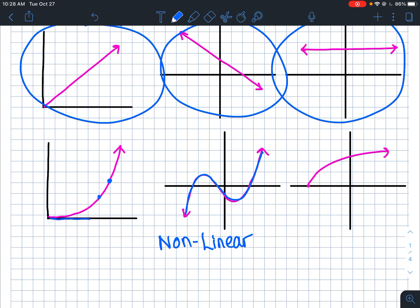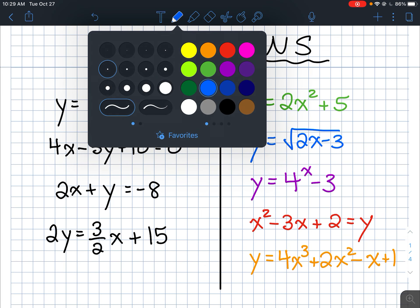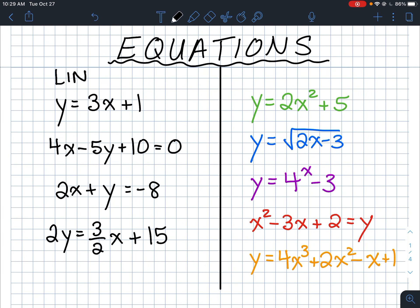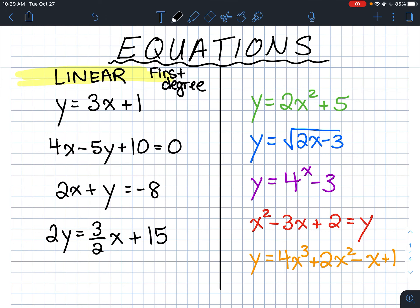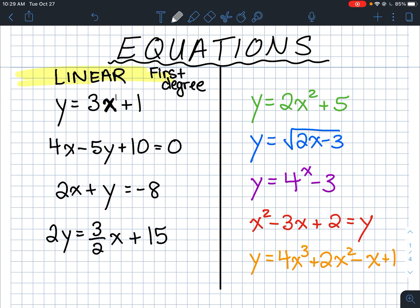Now let's look at equations. On one side I have all my linear equations — these five equations are all linear and form straight lines. They're also called first-degree equations. If you look at the exponent on x, it would be one — we don't write the exponent one, but that's all it has.